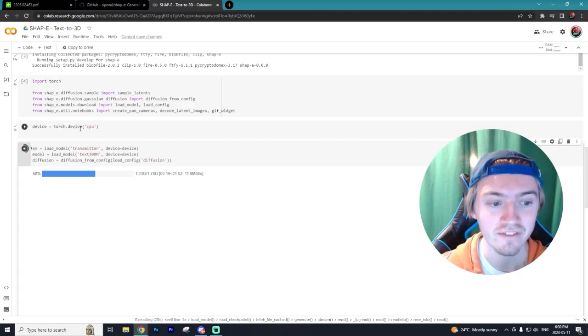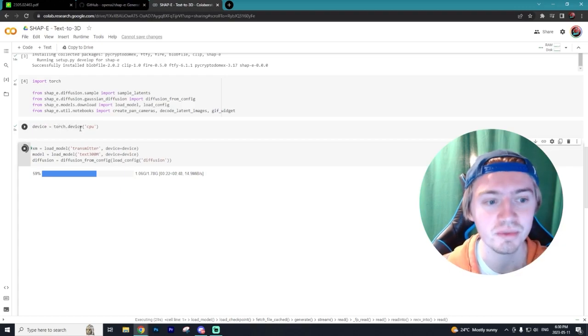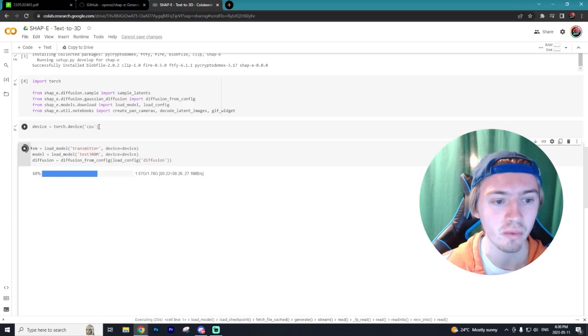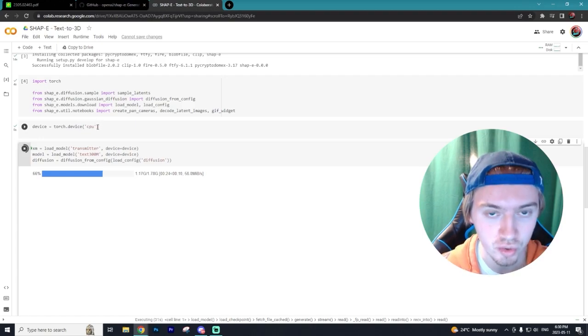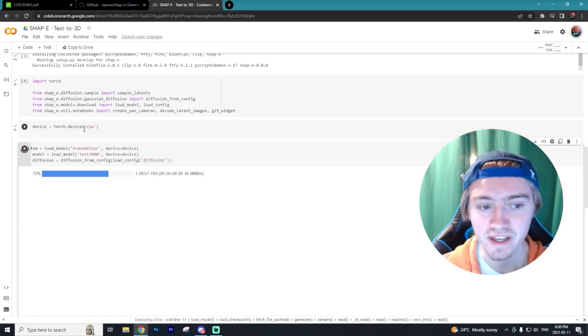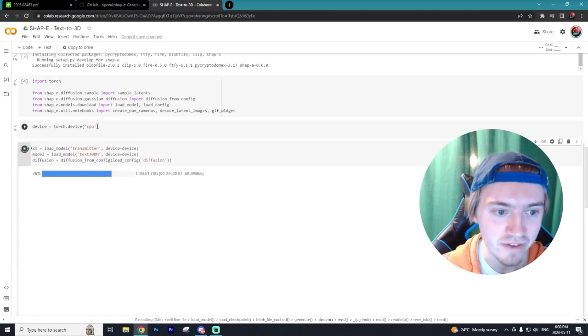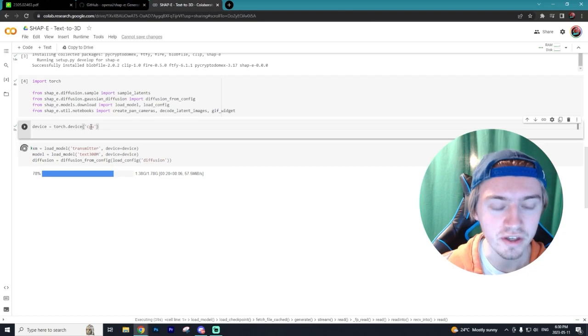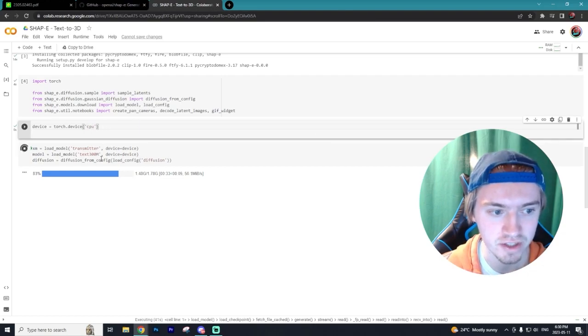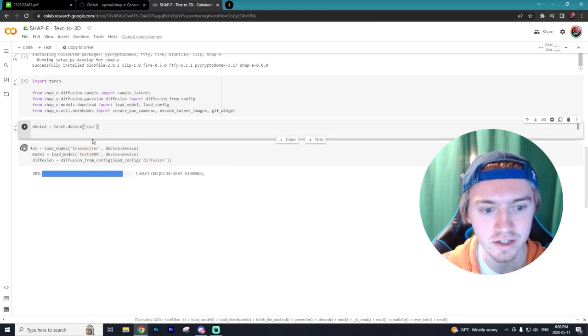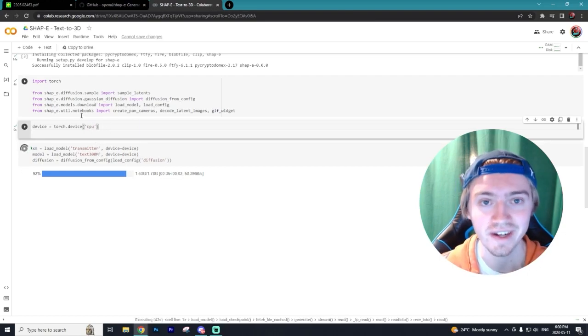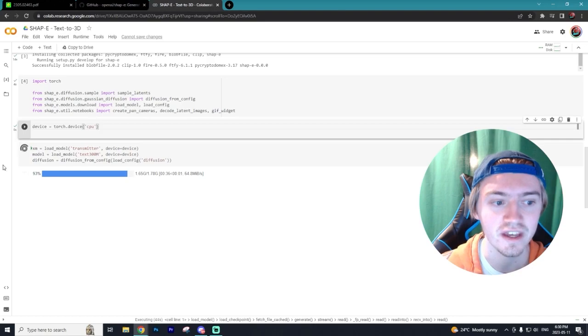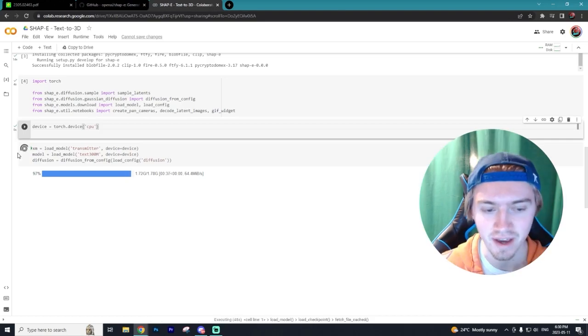Now if you have an Nvidia GPU you don't have to change anything with the device equals torch device. However if you're like me and you have an AMD GPU you want to get rid of the CUDA text and only have in these brackets CPU, just like you see on the screen right here, and then you won't get an error in the next cell.